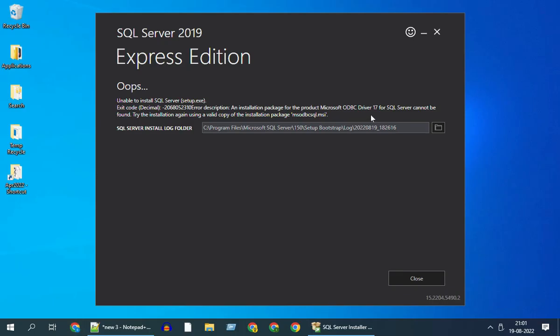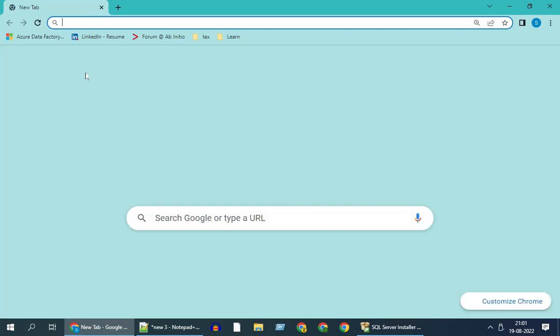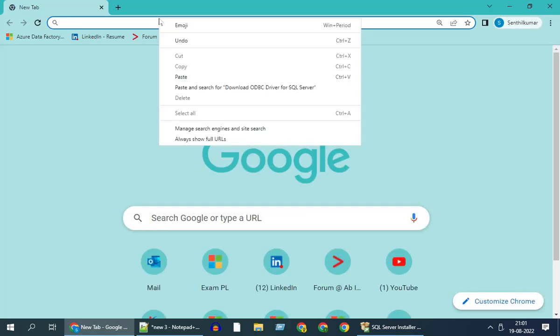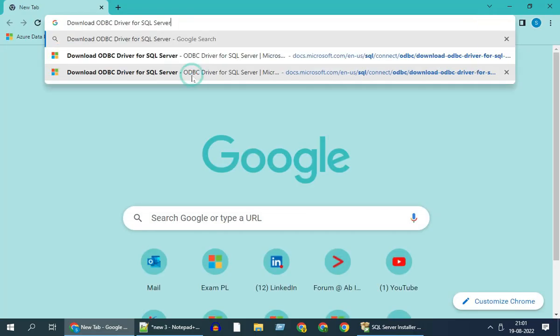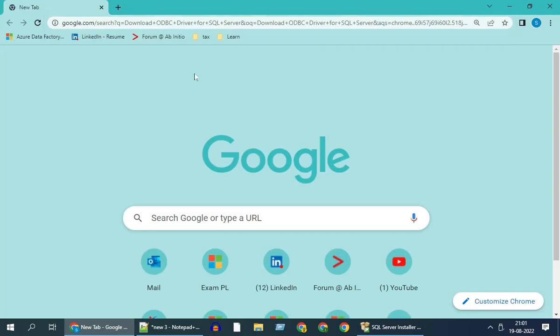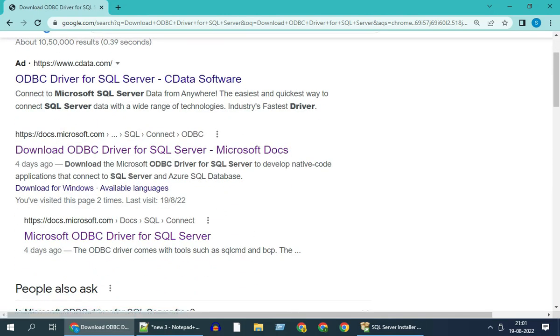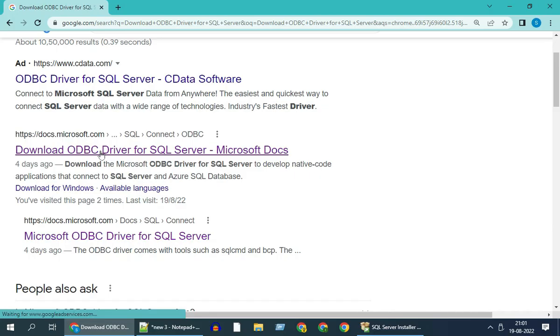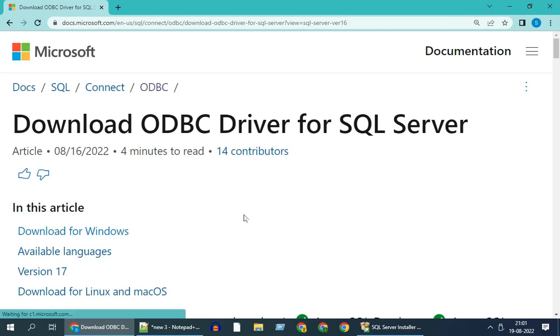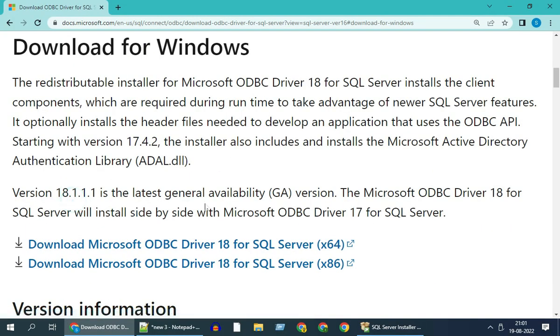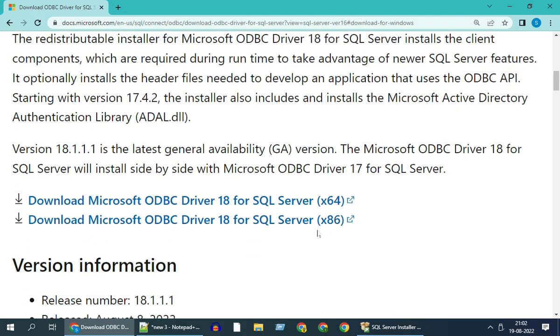We are going to fix this error by installing the ODBC driver from the official Microsoft website. Let's search for the download link. Click on this link from Microsoft.com. Here I have multiple versions available.